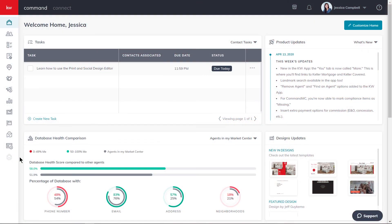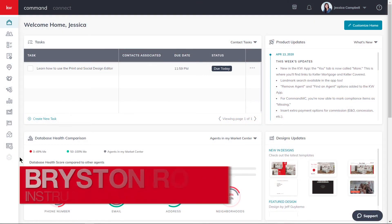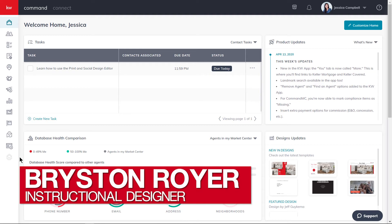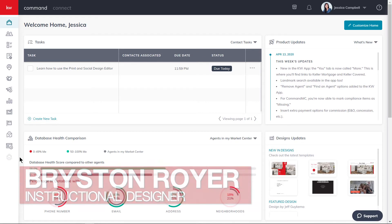Hey there Keller Williams. This is Bryston from KWU and today we'll be learning how to use the print and social design editor.